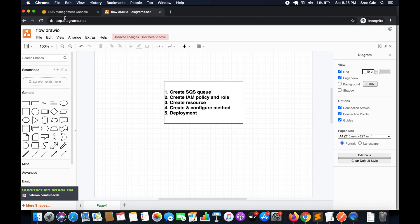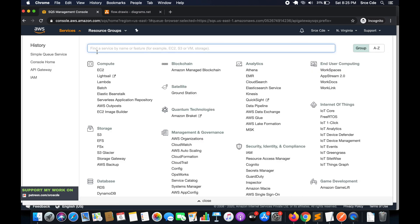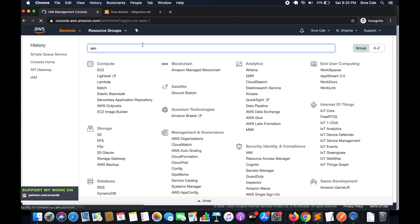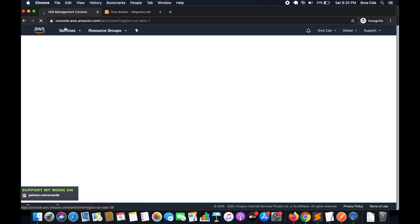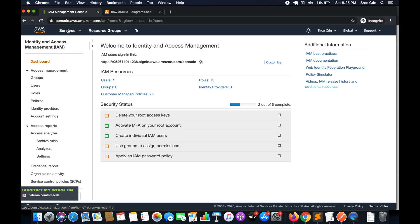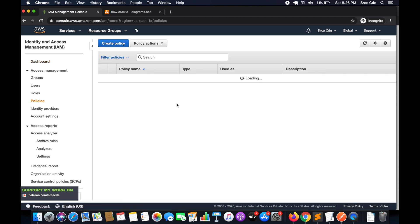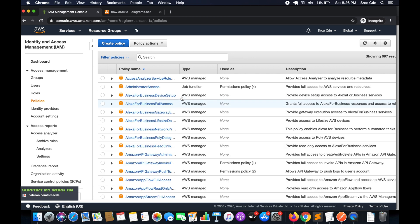As the next step we are going to create an IAM policy. Navigate to the IAM Management Console, then click on 'Policies' from the left panel. We are going to manually create the policy because there is no predefined AWS managed policy for this use case.